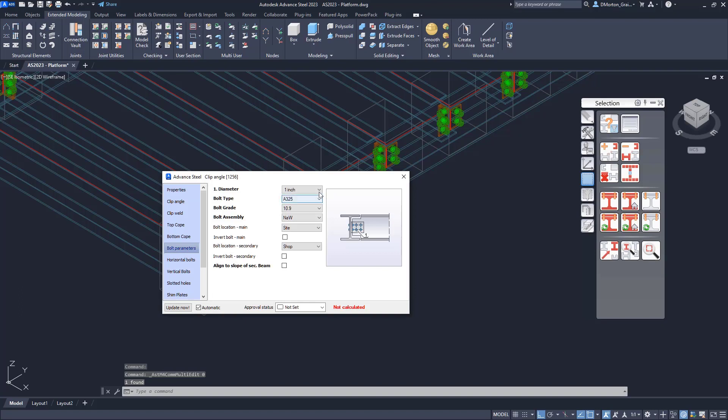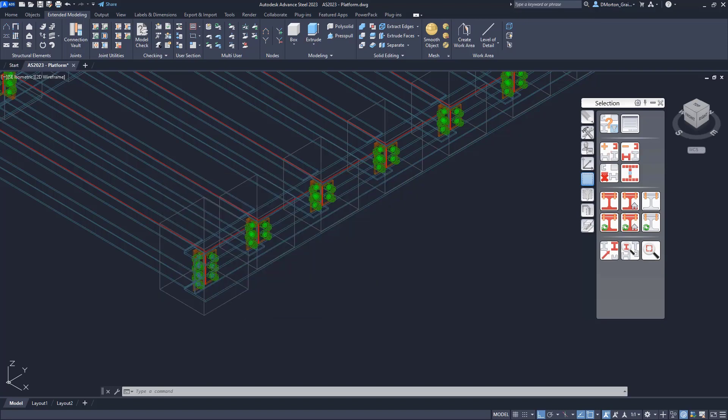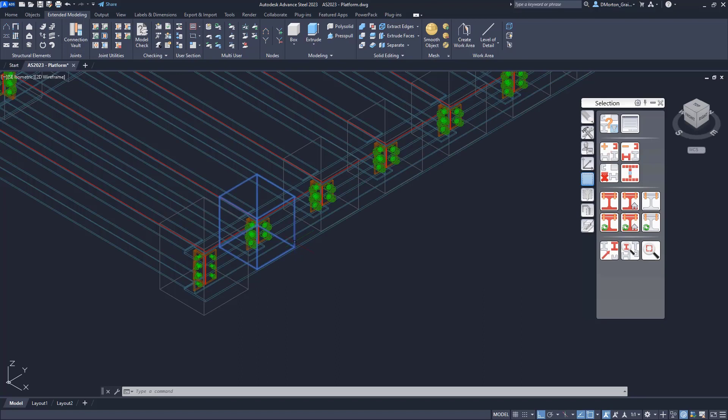So the first one here, my bolt parameters, I'll switch this. Let's change this to a half an inch, make it small. You can see it's really tiny, but just to give you an idea.